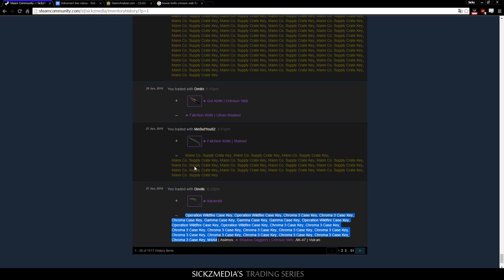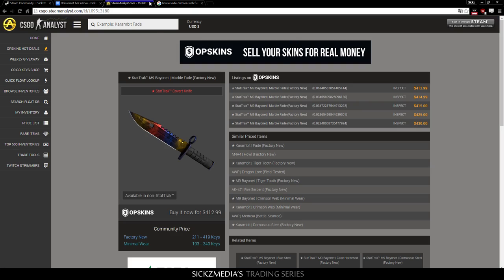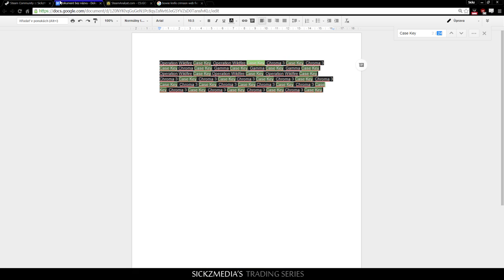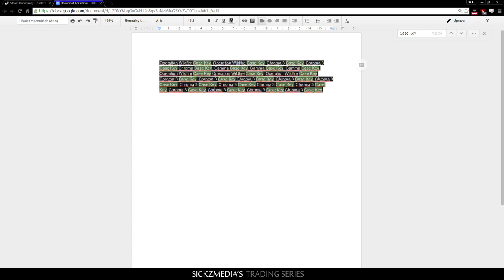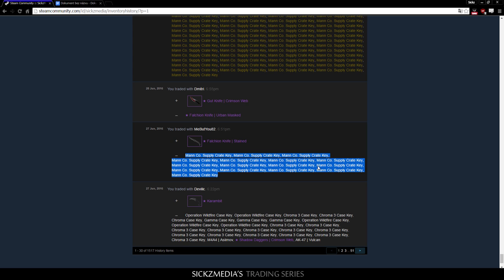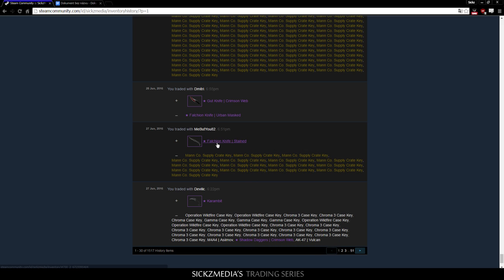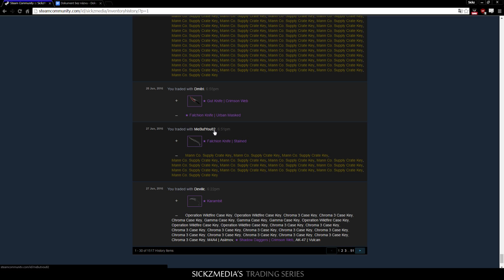In the next trade, I bought another knife, which is the Falchion Stained. This is a really cheap knife. Let's actually close these tabs. Let's see how much I paid for it. So, 16 keys. This is more than good in TF2 keys, because nobody's going to give you a knife for 16 CSGO keys, even. Now, this guy gave it to me for 16 TF2 keys, which is more than enough.